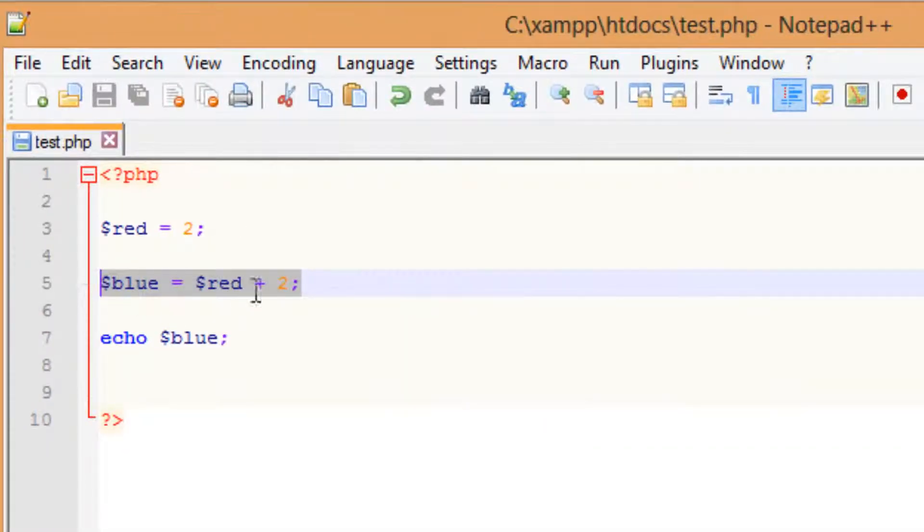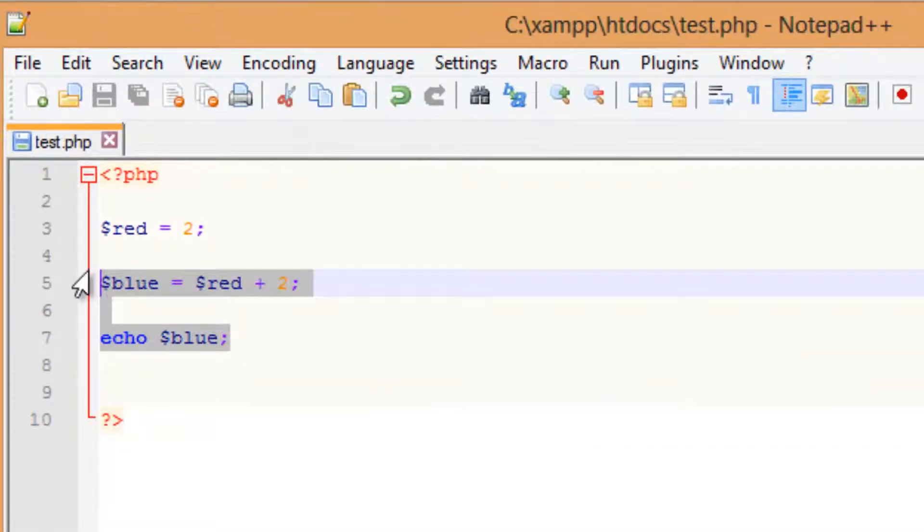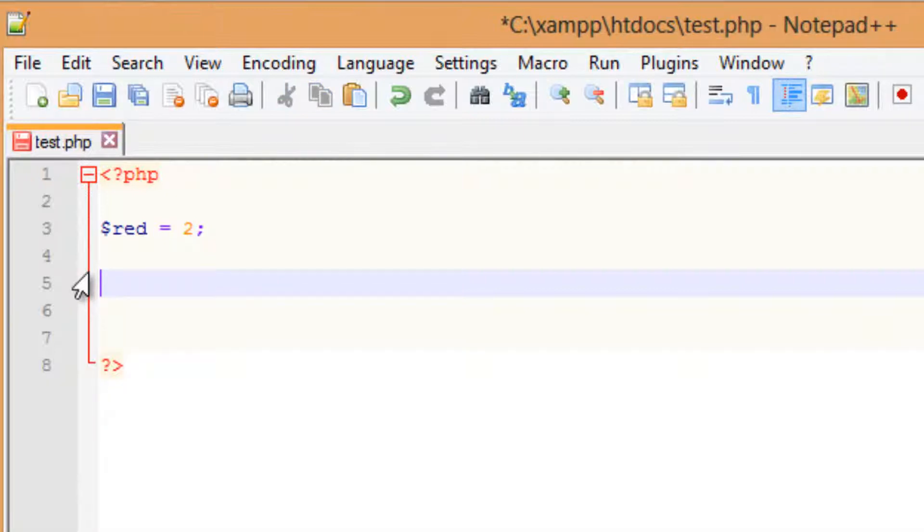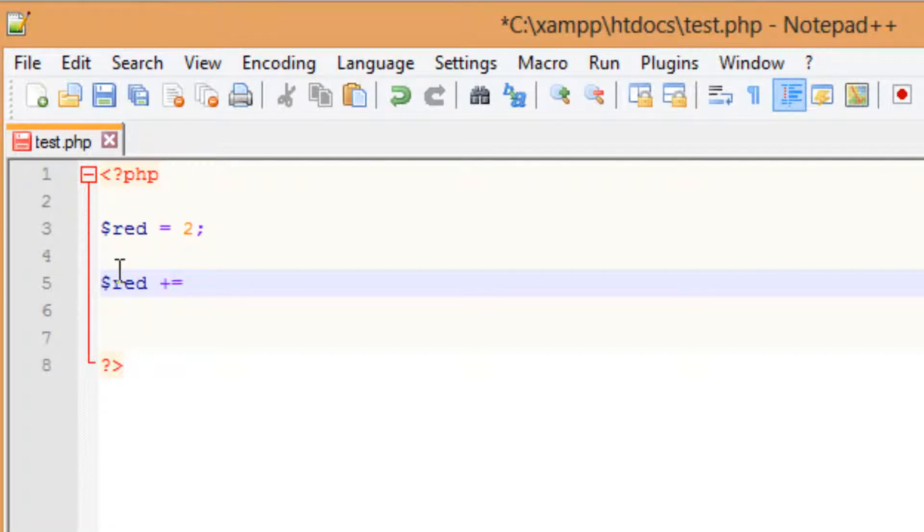This is an easier way to write this, a quicker way to write this. I'm going to show you guys that right now. So I'm going to delete all this here. I'm going to keep the variable red with the value of 2. I'm going to retype the variable red. And this time I'm going to make it equal to plus, equal, I'm going to hit space, and I'm going to use 2, then semicolon.